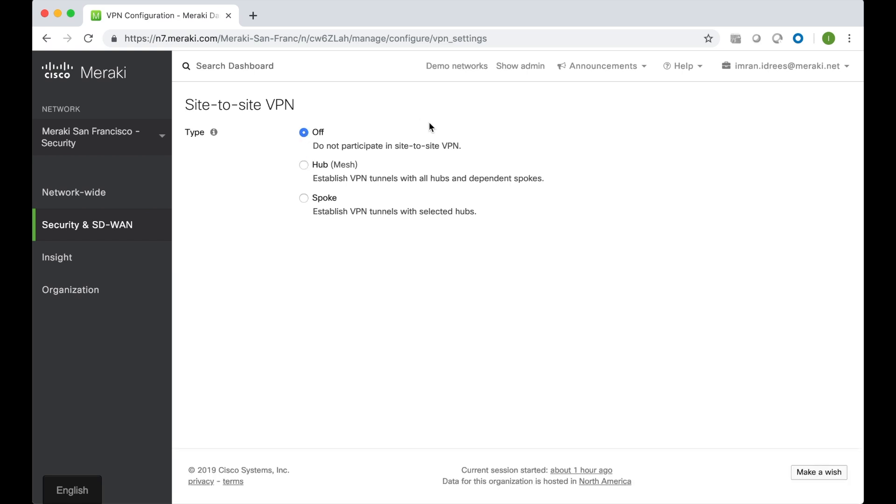All you need to do to configure site-to-site VPN is decide whether you would like to create a mesh VPN topology which connects all tunnels with all hubs and dependent spokes, or whether you would like a hub and spoke topology that establishes tunnels with selected hubs.